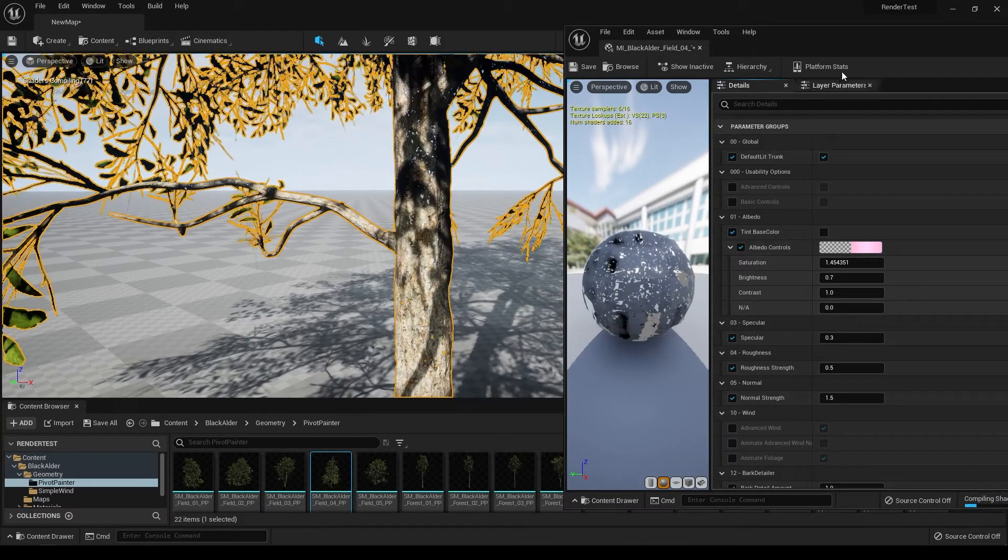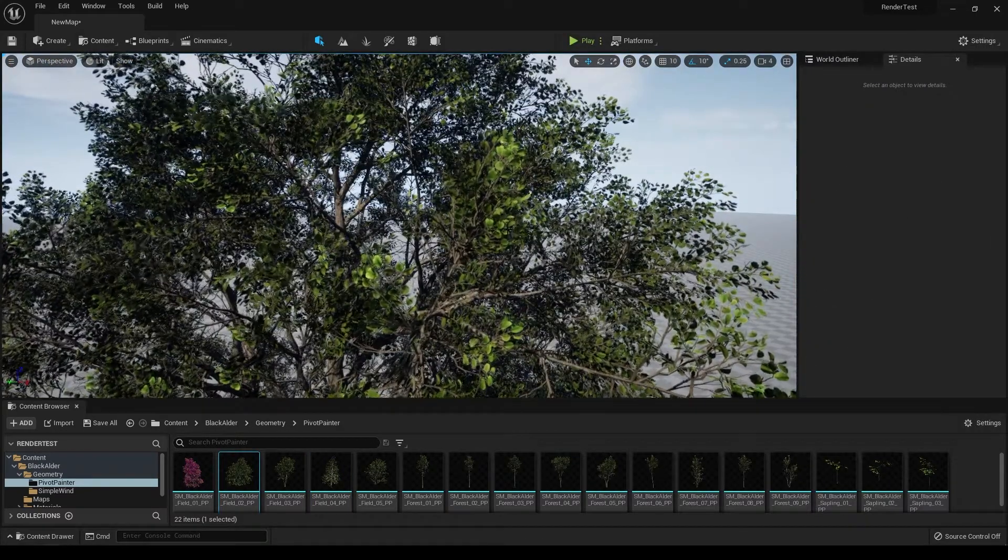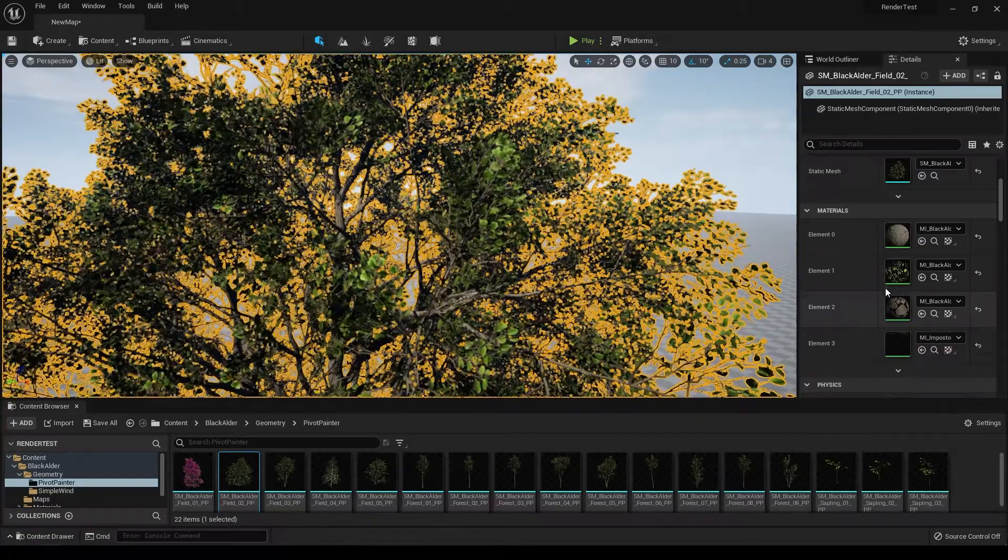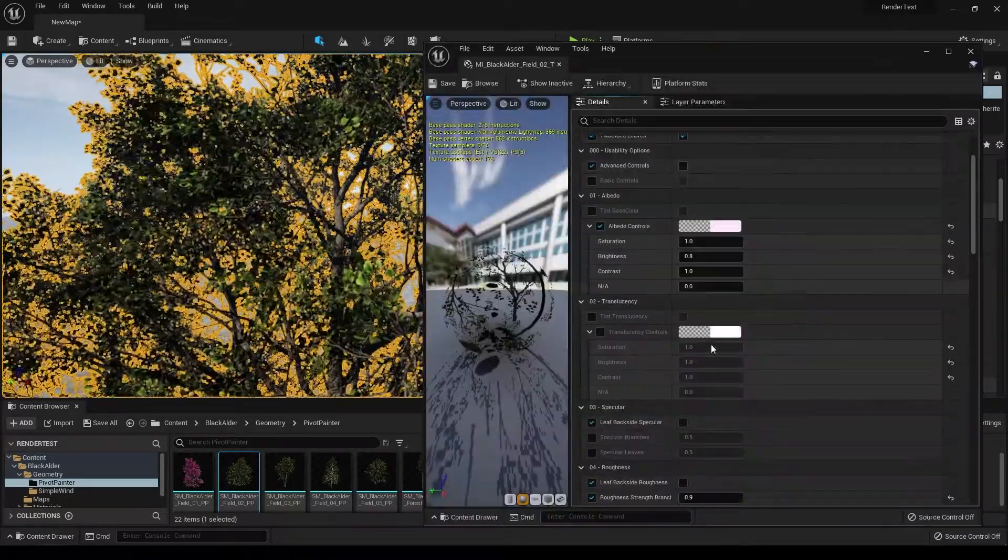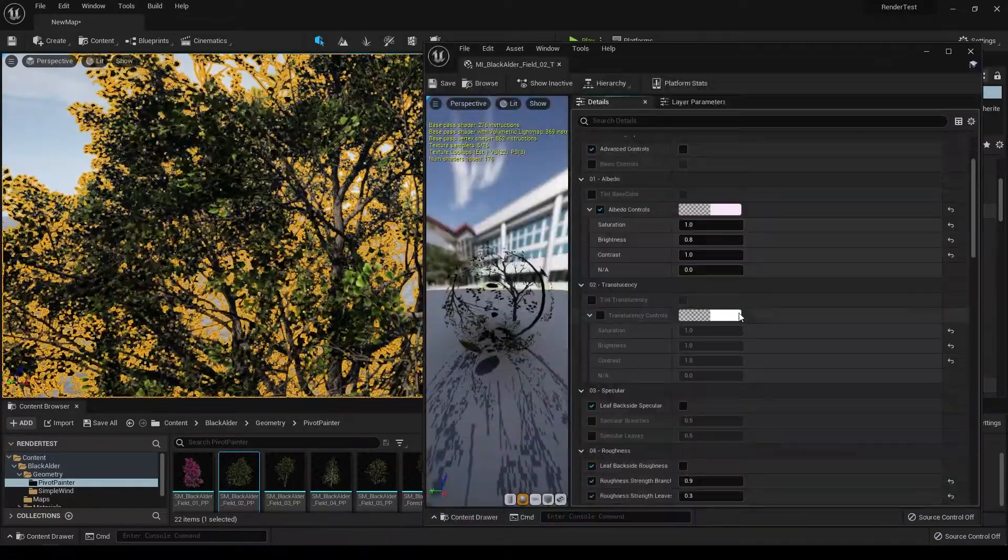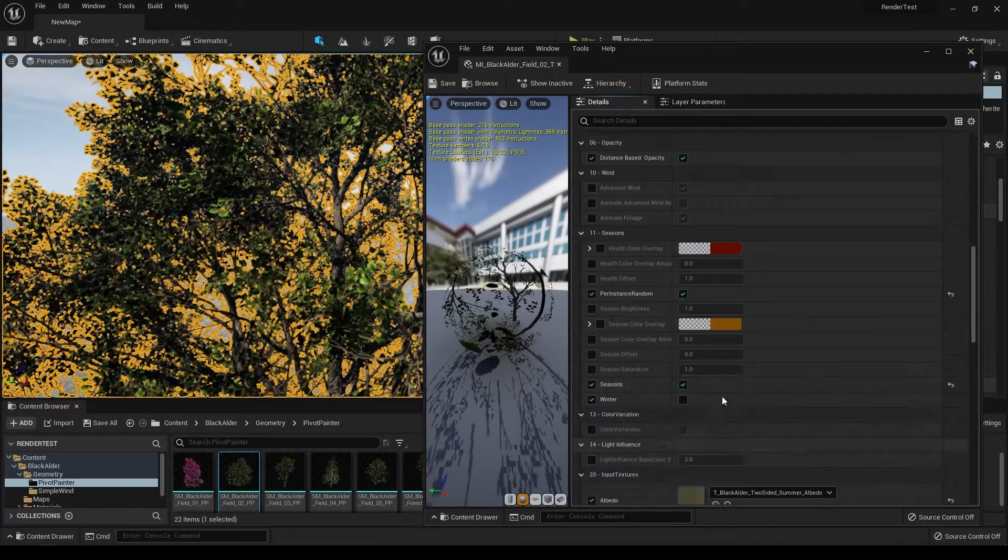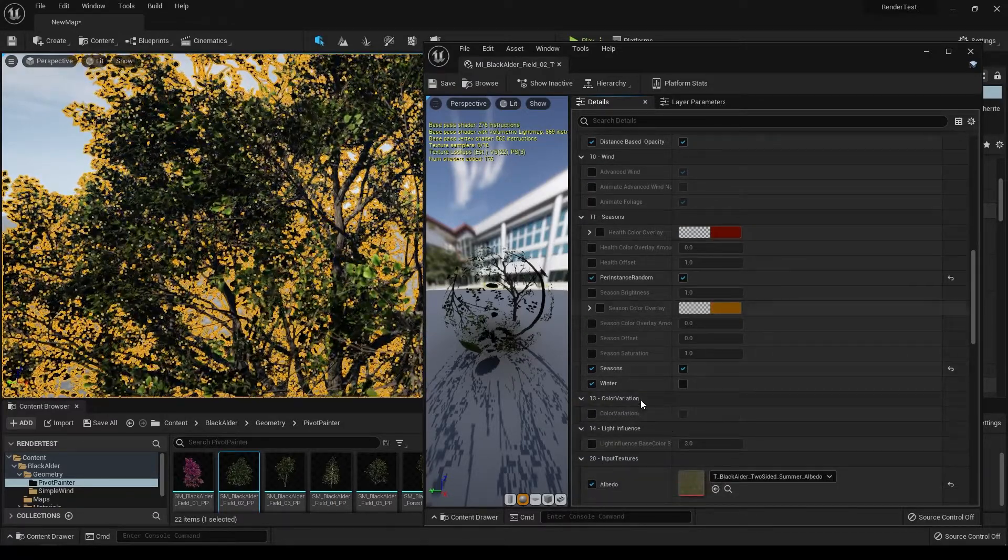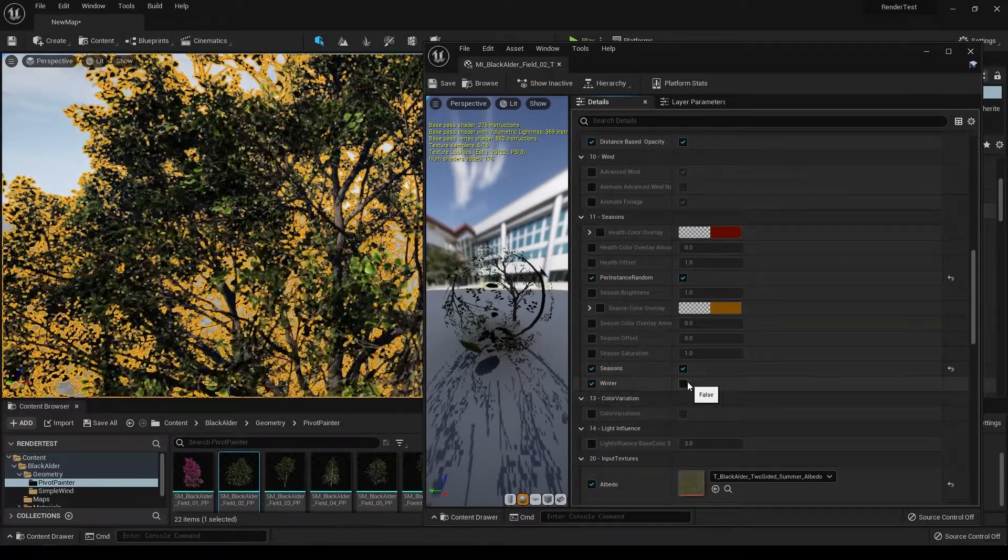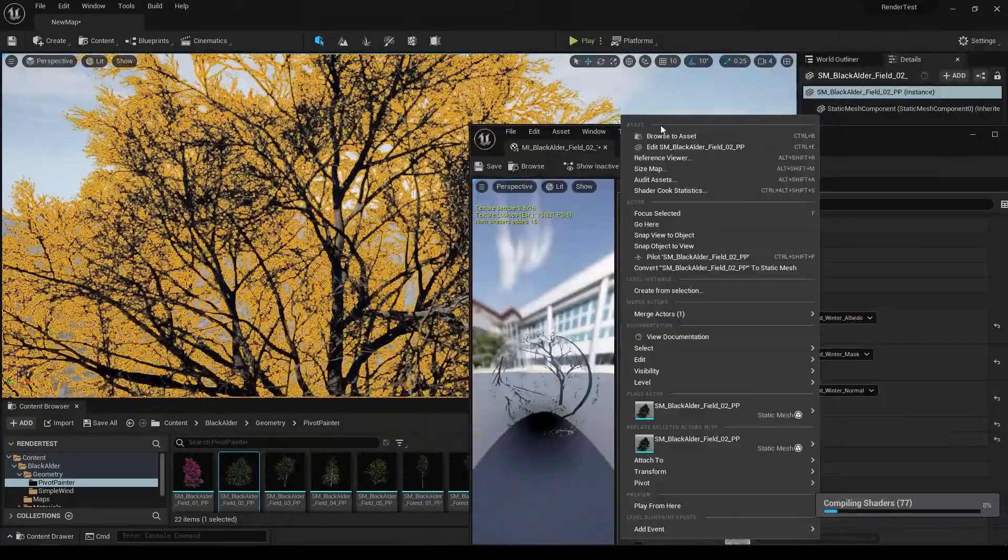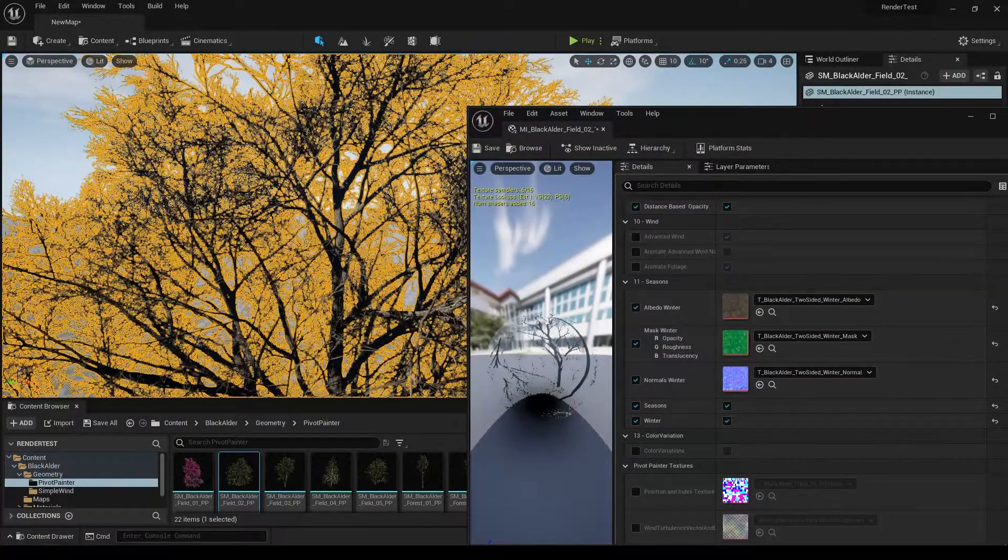It has all these controls you can use, and you can also take a look at the leaf material. You can change all these settings and also change the seasons. In the seasons you can turn on winter, so it will lose all the leaves and your trees will look something like this.